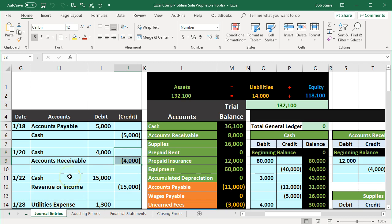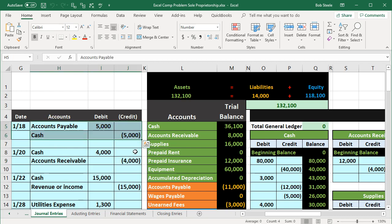Accounting software looks very different because it's designed to eliminate the visible building blocks. It's like the building blocks are the bricks — the debits and credits — and the accounting software paints over the bricks so you don't see them. That makes data input easier, but if you want to know what's really going on, you have to understand what's happening underneath.